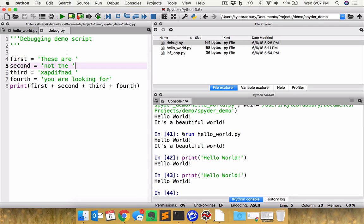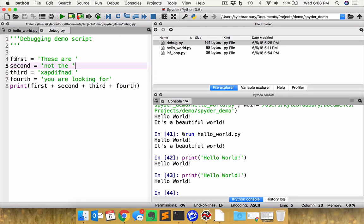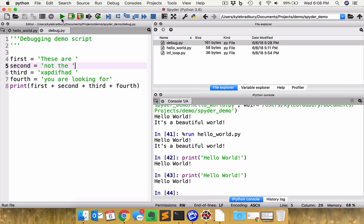And so you can see this is a little debugging demo script. There are a number of variables, each of which of these are strings. So these are, and a space after it is the first string and then second, third, fourth, and it prints the concatenated set of strings. So let me just go ahead first and run this. You see what this looks like.